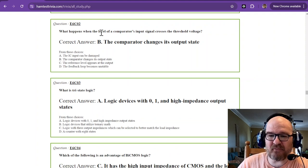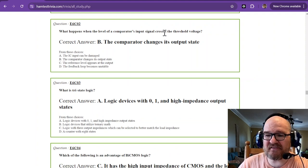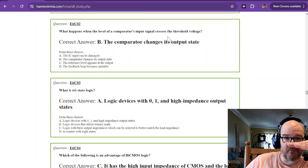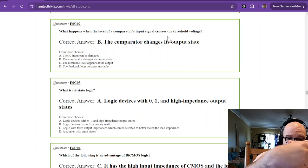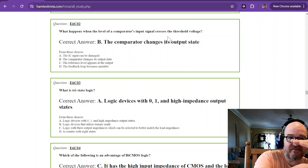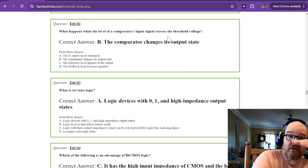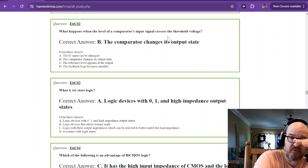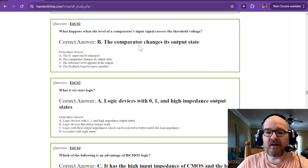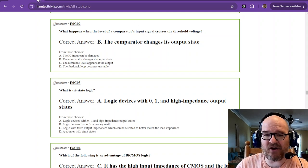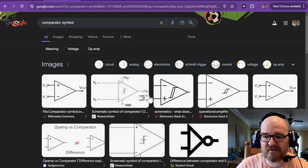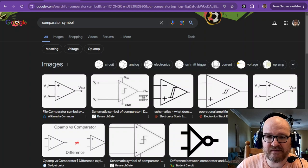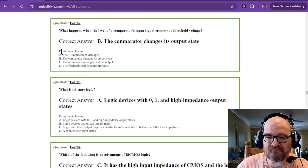What happens when the level of a comparator's input signal crosses the threshold voltage? Remember, it changes its output state from either a no to a yes. Now, in digital, it's actually false and true or zero and one. The comparator changes its output state. What's a comparator? It's one of these guys, gals, these things, these right here.